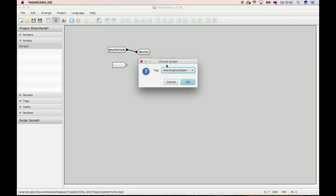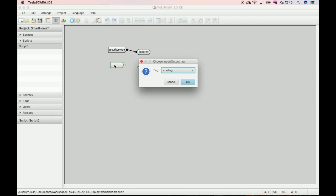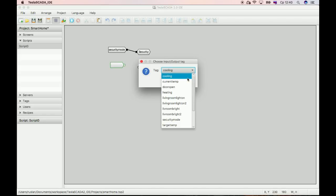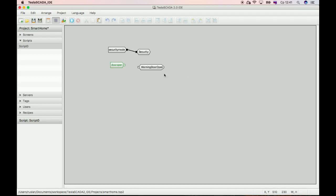Choose Popup screen, and choose Tagged depending on which value this Popup screen will appear. And choose No Open.